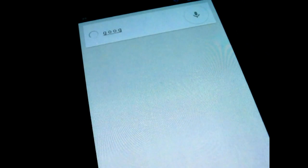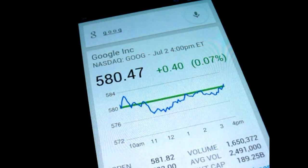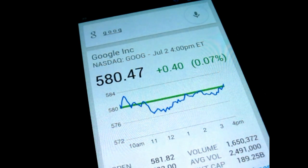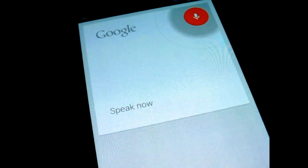Google is up 0% to 580 U.S. dollars and 48 cents in after-hours trading. Facebook stock.